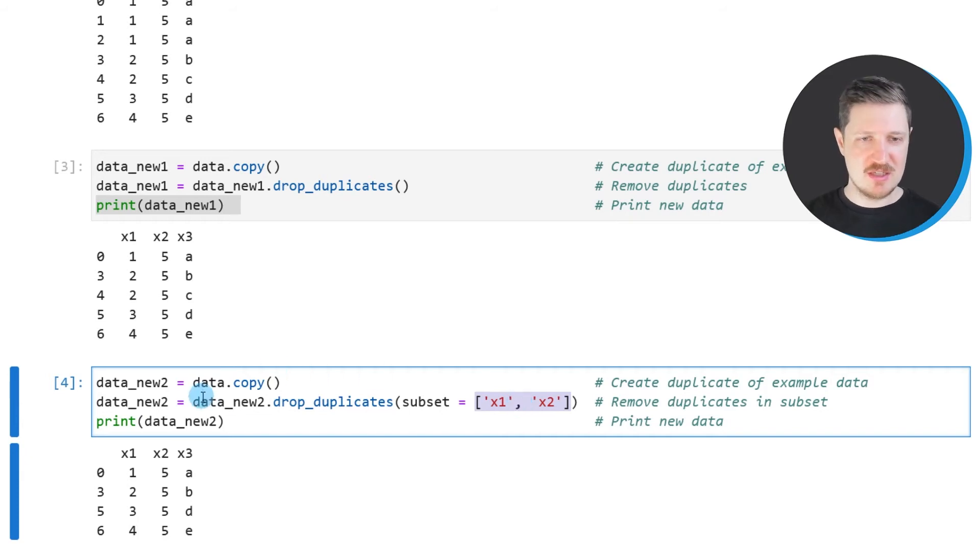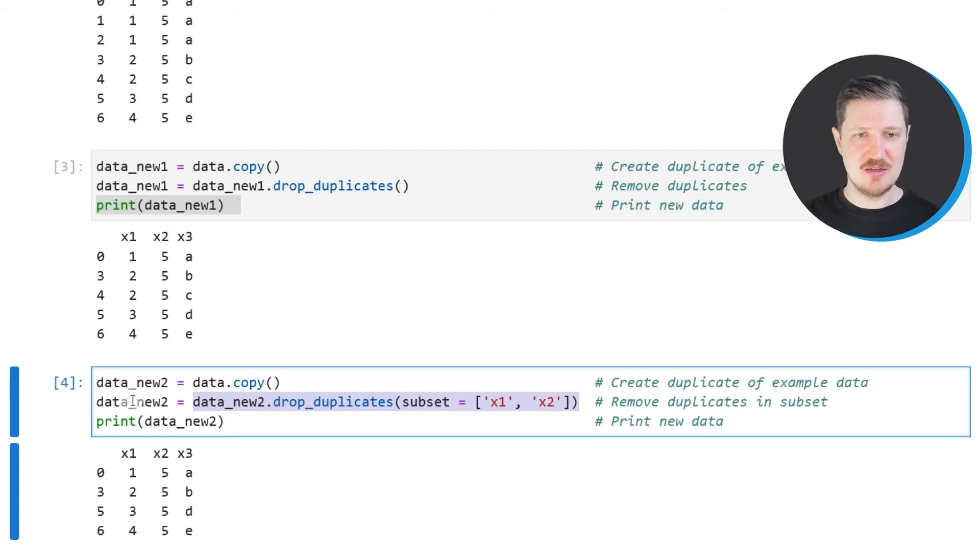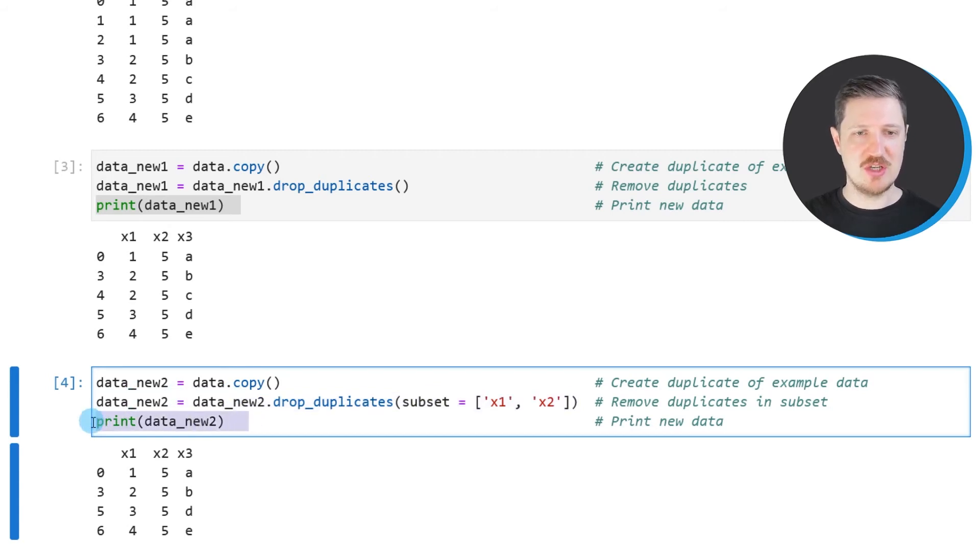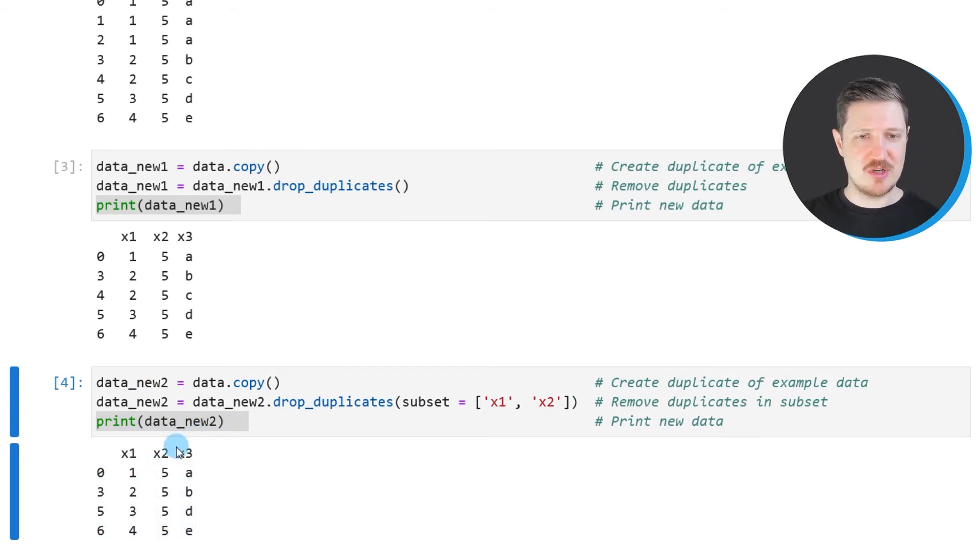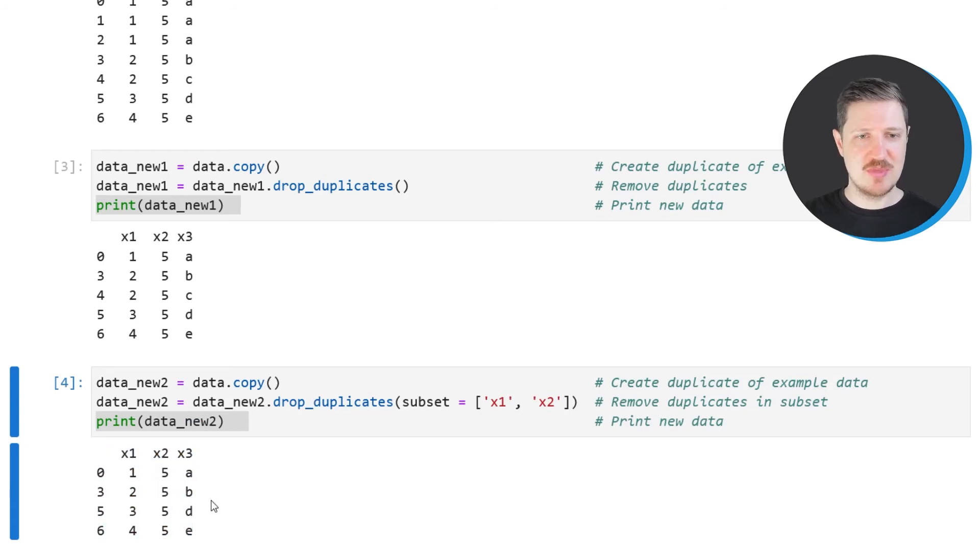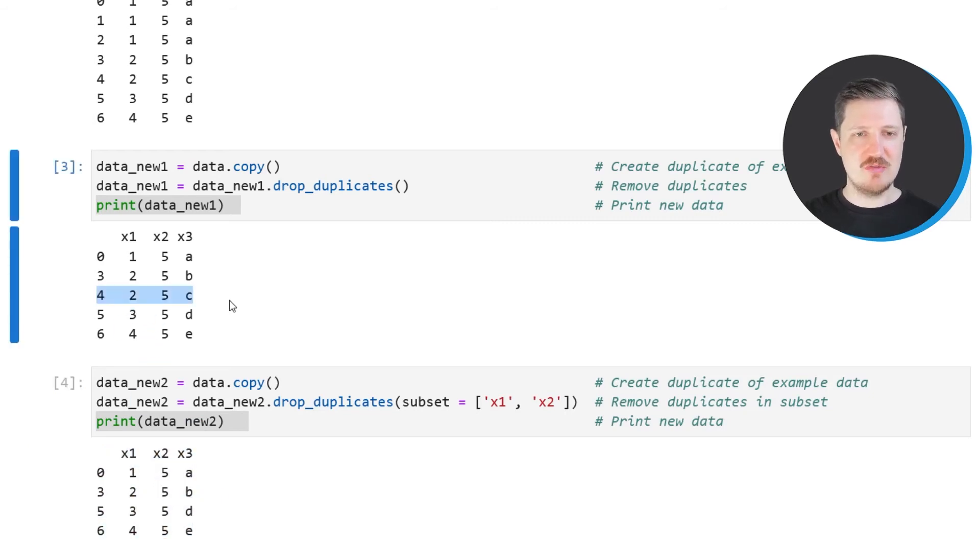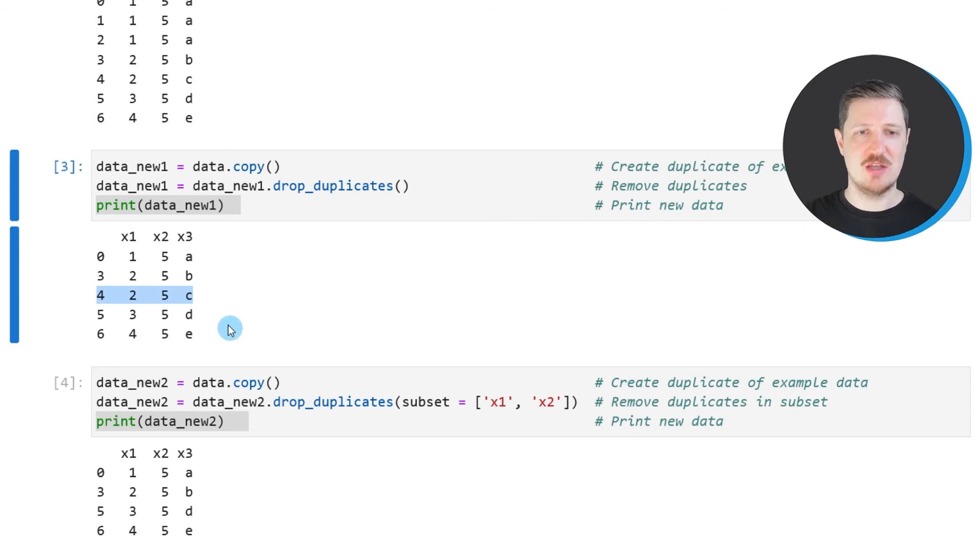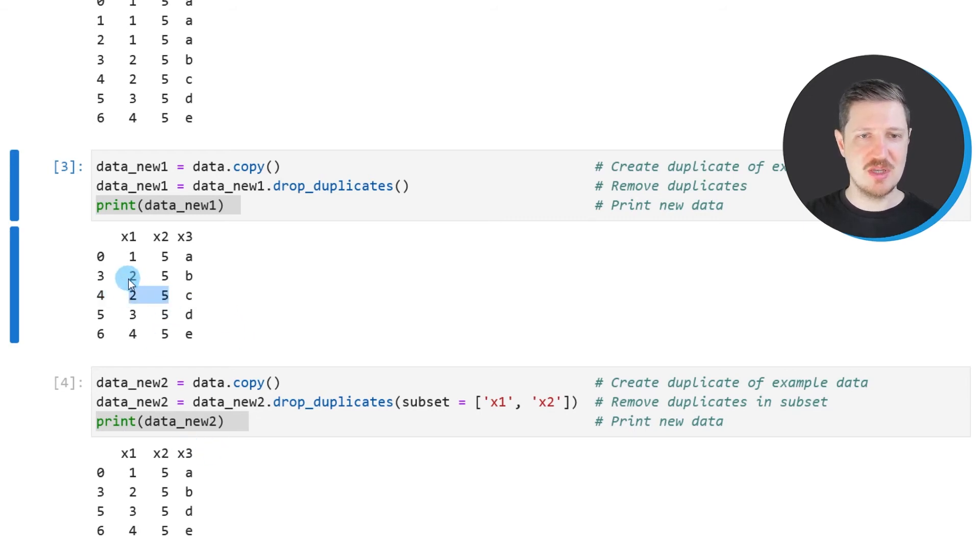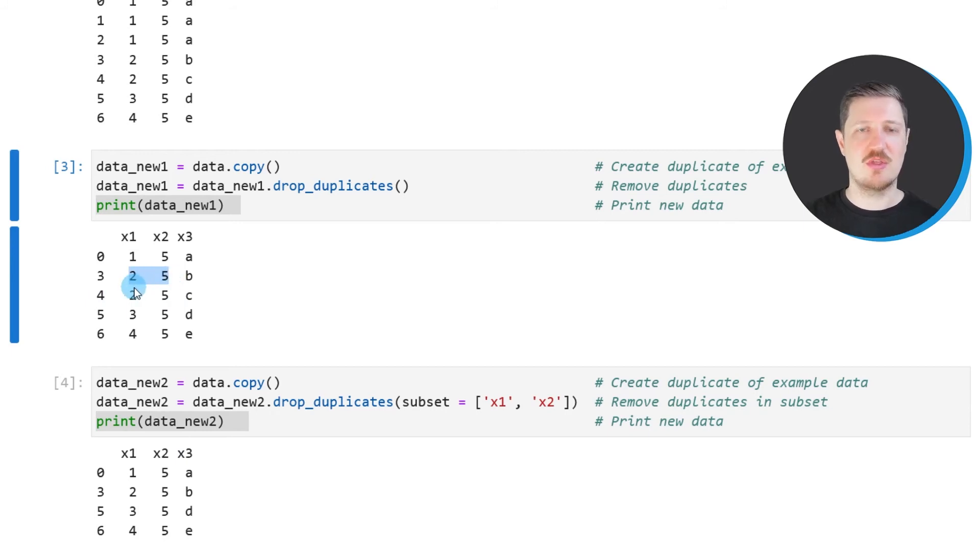And as in the previous example, I'm storing the output of this in our new data frame object, data new2. And then I'm printing this data frame below the code box. So as you can see, after running these lines of code, another data frame subset is returned. And in comparison to the previous output, you might notice that the fourth row with the index value 4 has been dropped as well. And the reason for that is that this row is a duplicate in the columns x1 and x2 with the third row.